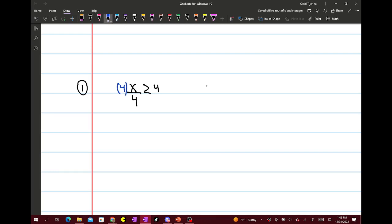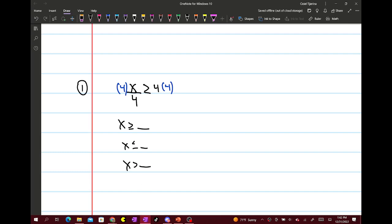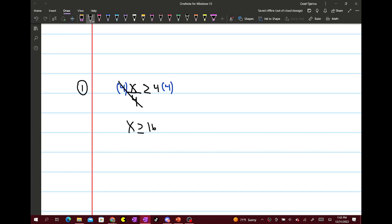You're going to multiply both sides by 4 to get x by itself. You always want it to be in terms of x is greater than or equal to something, or x is less than or equal to something, or x is greater than something, or x is less than something. If you do end up with it the other way, just flip it around. So this cancels out, and we get x is greater than or equal to 16.